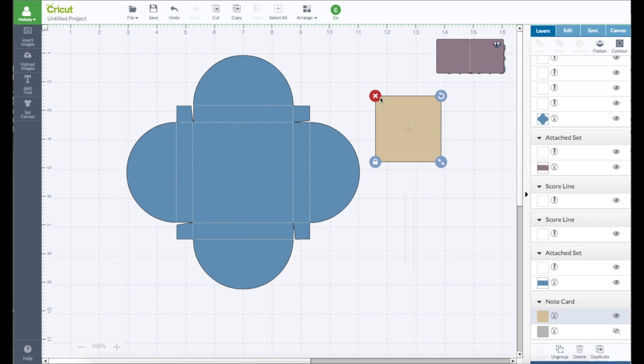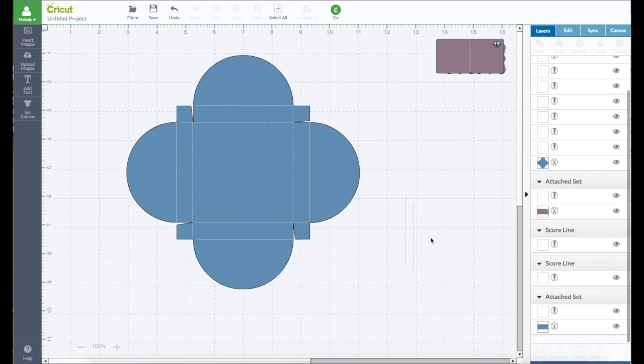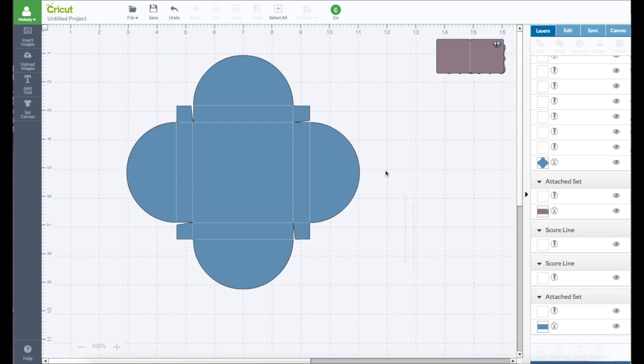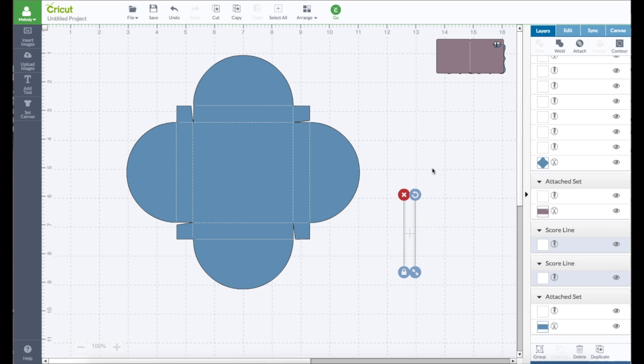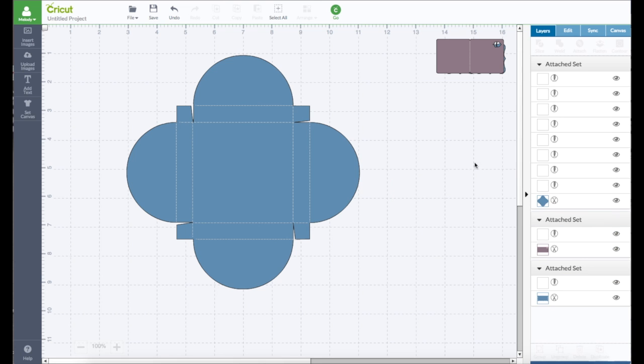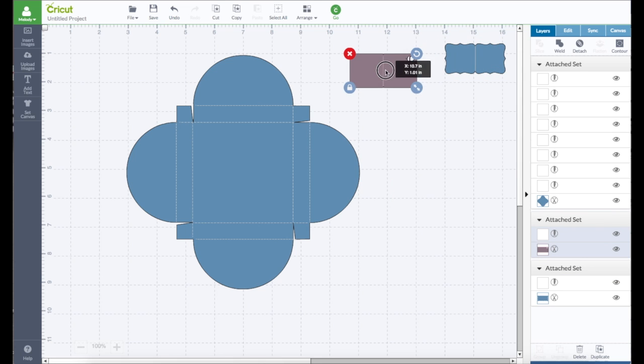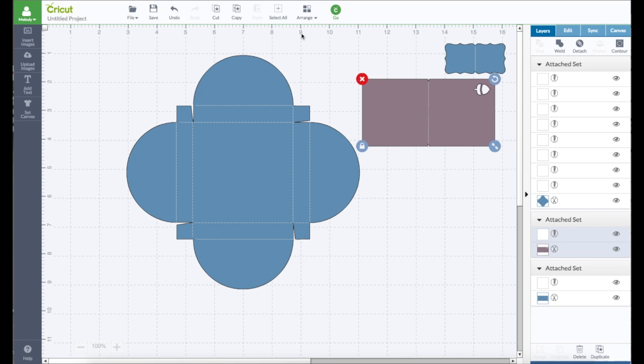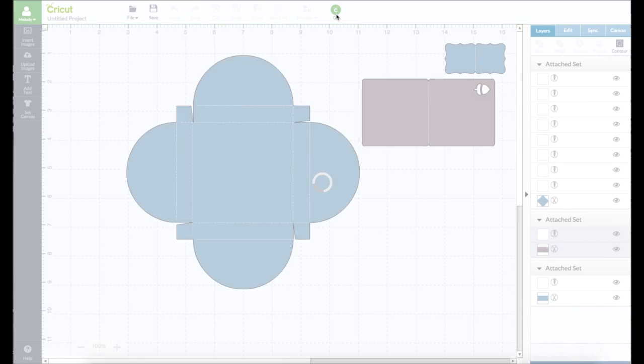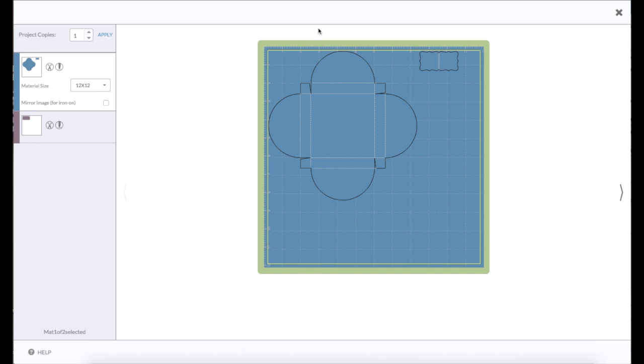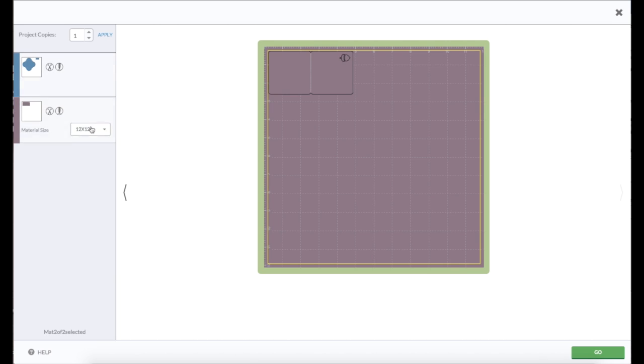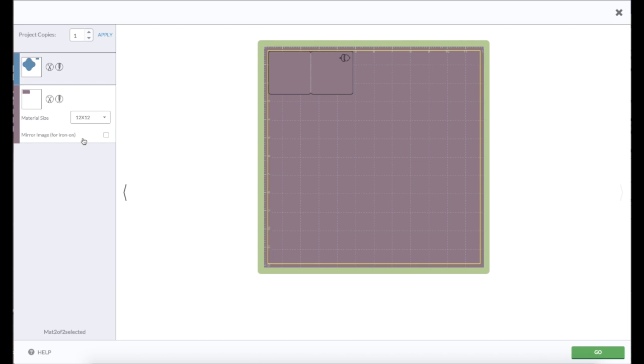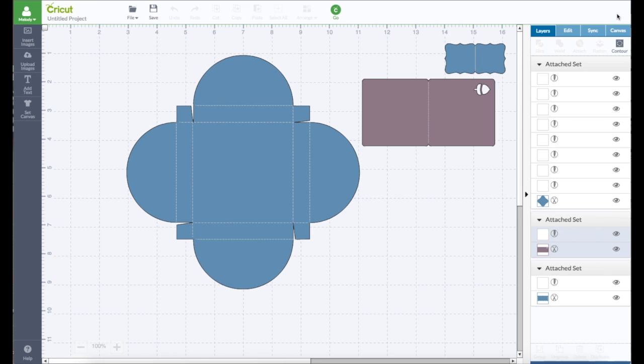And we don't need this. We don't need these extra score lines. Just hit the X. These are crazy size. But let's go ahead and hit go. See, now it will score on these. It will tell you to use the score tool and it will score. Now we don't have a mat with just score lines.